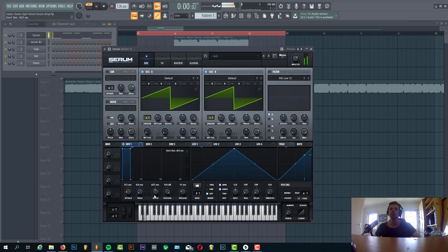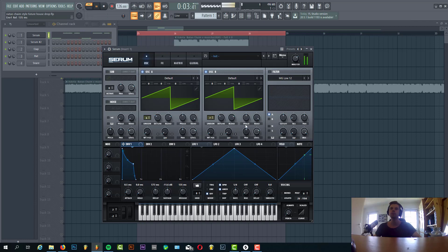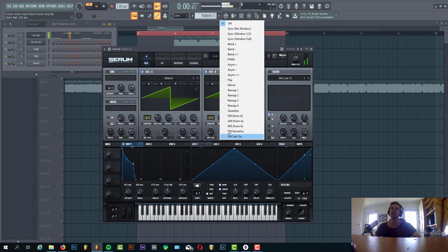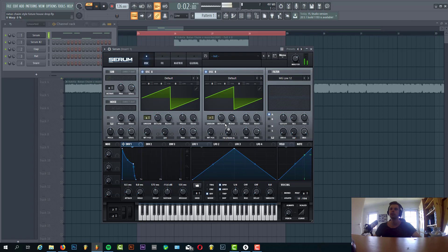For the kind of short decay time, sustain around halfway, and some release. Now we're going to select FM from A. This will add some more character to the sound. We'll route envelope 1 to it.